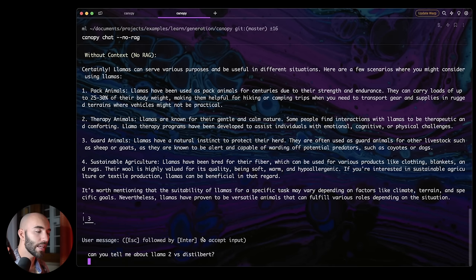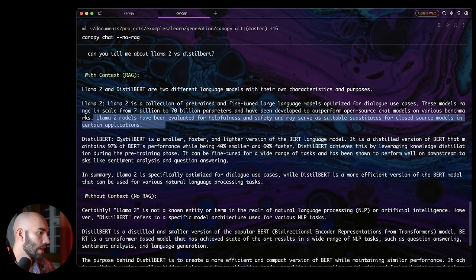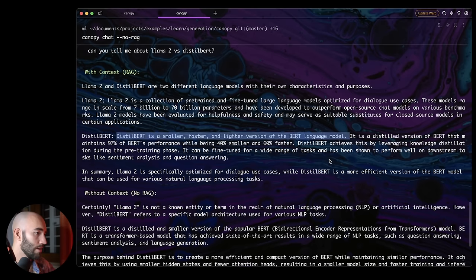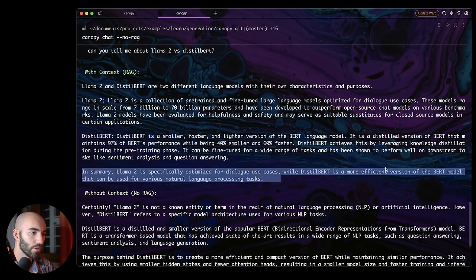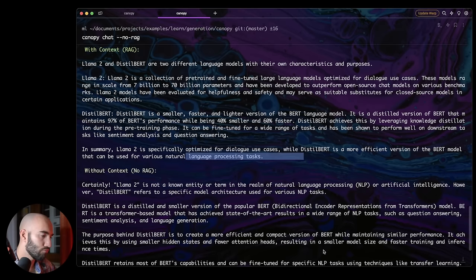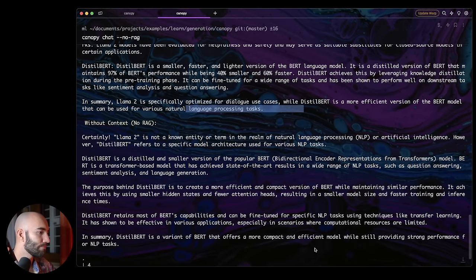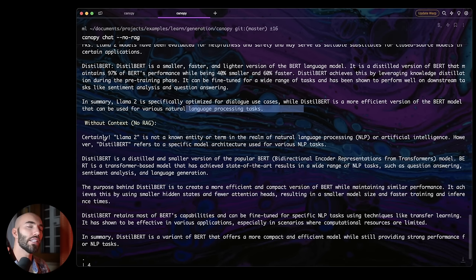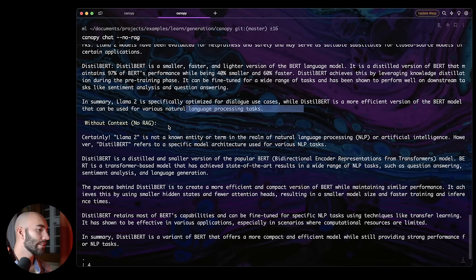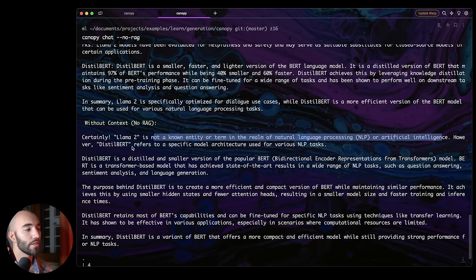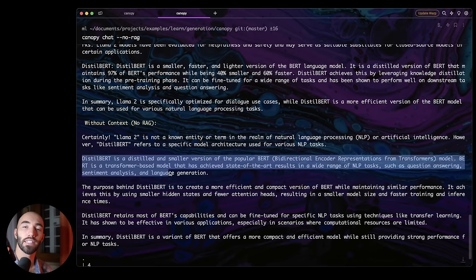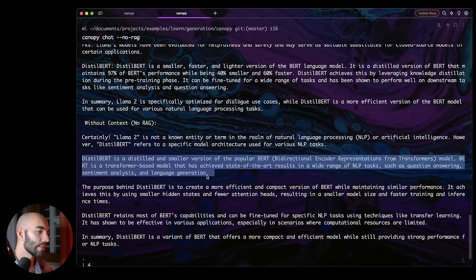So we're doing multiple searches, getting results from the Distilbert paper and the LAMA2 paper, and then it's going to provide us, hopefully, with a good comparison between the two. All right, so LAMA2 is a collection of pre-trained and fine-tuned large language models, so on and so on. Cool. Distilbert is a smaller, faster, and lighter version of the BERT language model. In summary, LAMA2 is specifically optimized for dialogue use cases, while Distilbert is a more efficient version of the BERT model that can be used for various natural language processing tasks. I think it's a good comparison. Without context, obviously, it doesn't know what LAMA2 is. So it's like, okay, it's not a known entity or term in the realm of NLP or AI. However, Distilbert refers to a specific model architecture used for various NLP tasks. So it actually can tell us a little bit about Distilbert because this is an older model, so it does know about that, but it can't give us a good comparison.